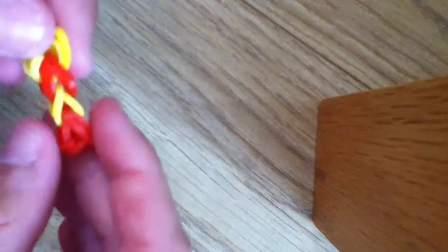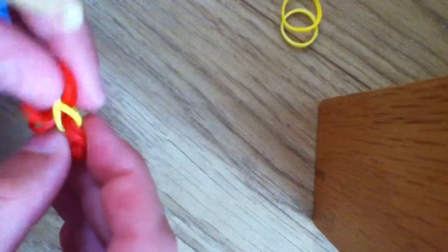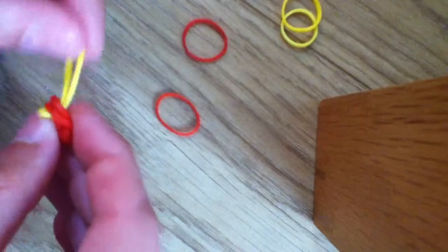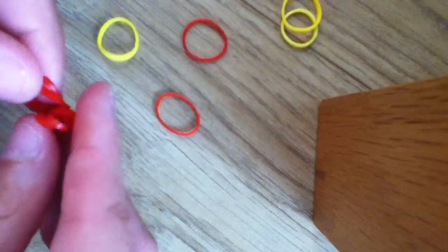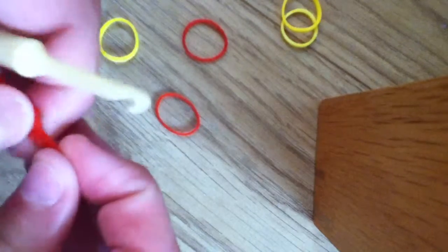And then you're just going to put all of these on. Well, you're going to do this... oh, and the bands broke, so I'm going to have to do that one again.